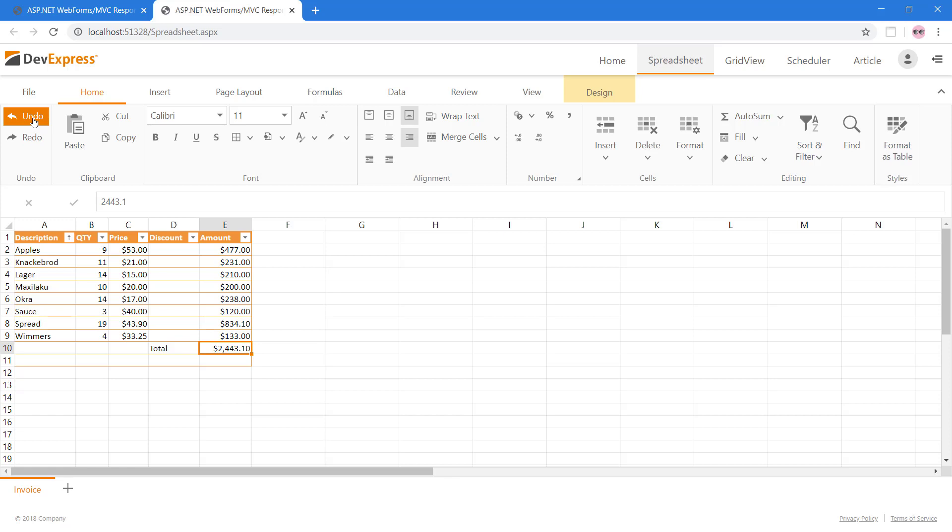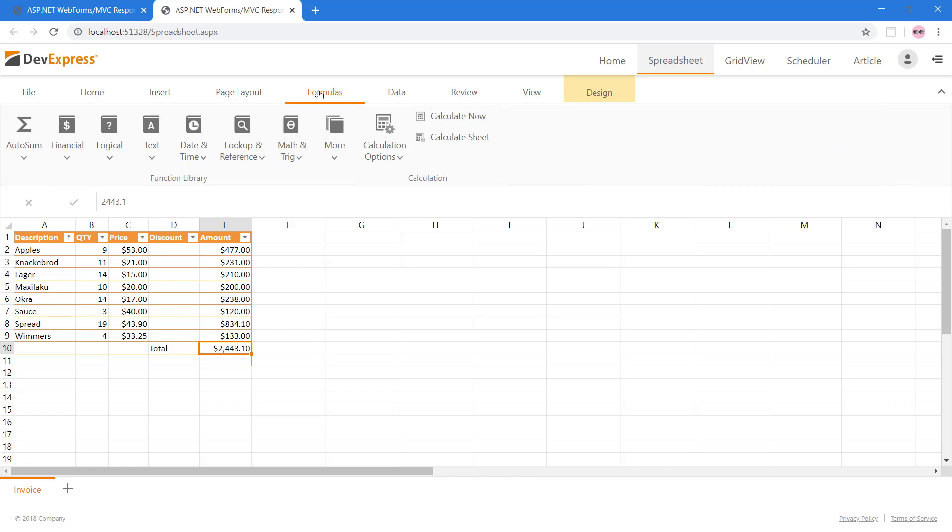Earlier, we used the API to create a formula. However, end-users can use the Formulas tab to help write their own formulas. Currently, the total's value is hard-coded. Let's calculate this value using the Formulas tab.